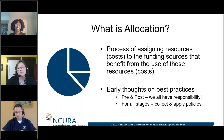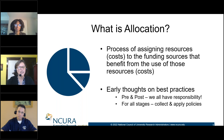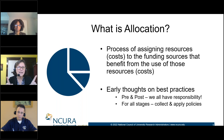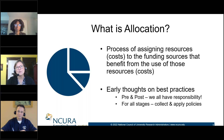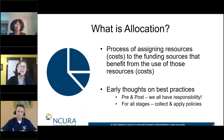Some early thoughts on best practices, but just as an introduction: we think this is both a pre-award and a post-award issue. Many times people talk about this in post-award — that's where the rubber hits the road for allocation. We want to make sure we're doing the right thing.